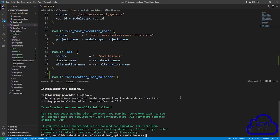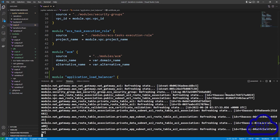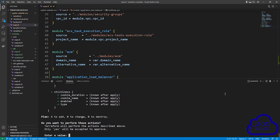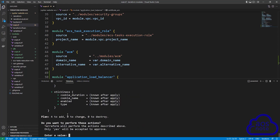We have successfully initialized with our AWS environment. The next command is terraform apply — press enter. Terraform will show you the plan first. Here Terraform is going to create four resources in my AWS account. Review the plan and if you are happy with it, type yes and press enter when asked if you want to perform these actions.